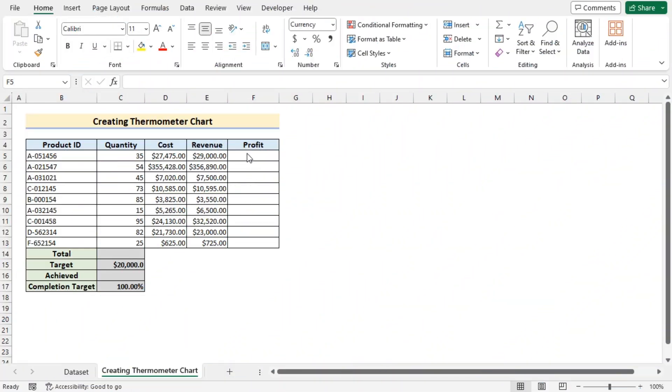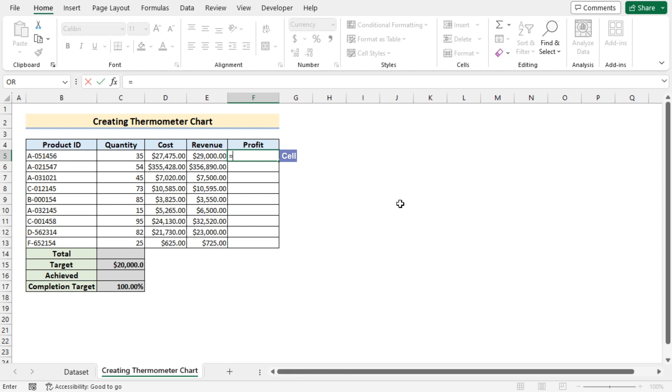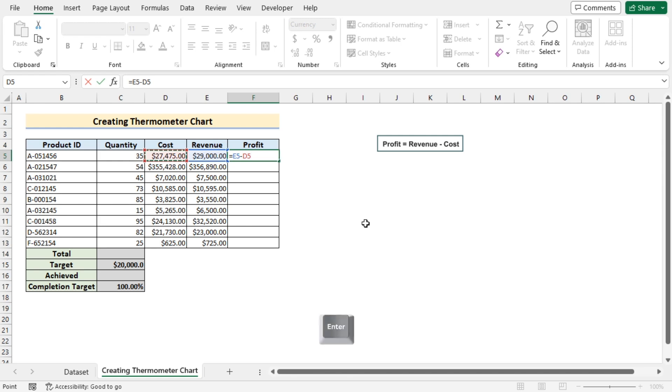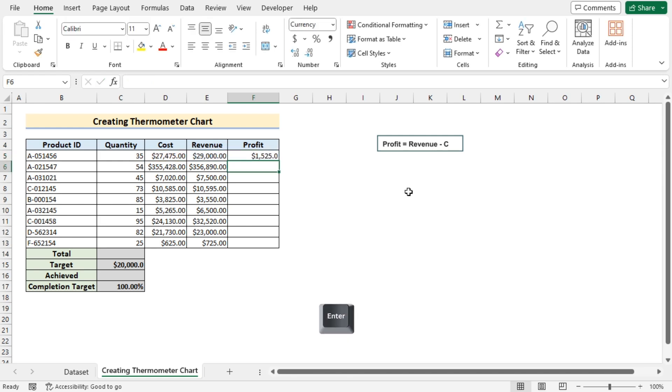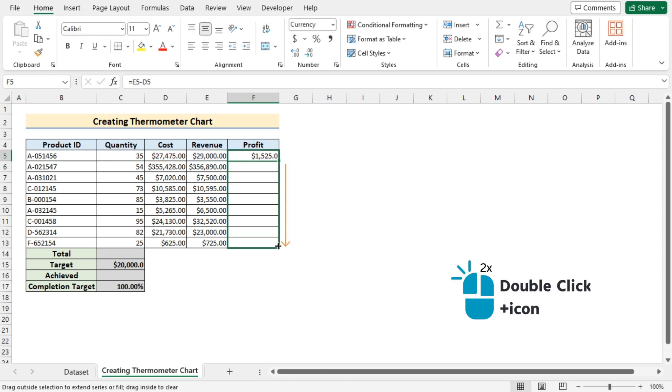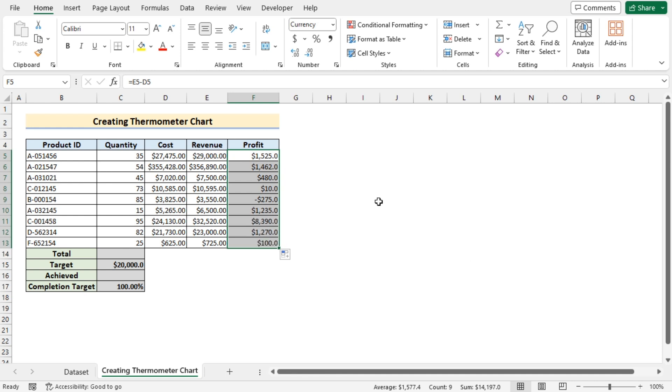To determine the profit, go for the F5 cell and insert the E5 and subtract the D5 from it. Press the enter button and then use the fill handle to get the profit for all of the cells of the F column.